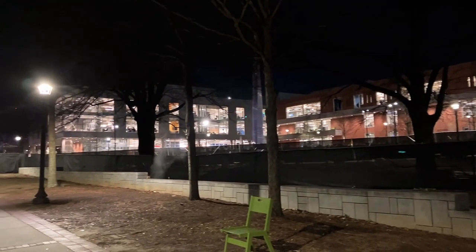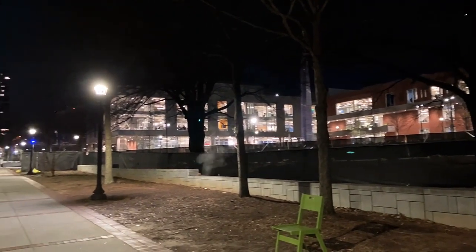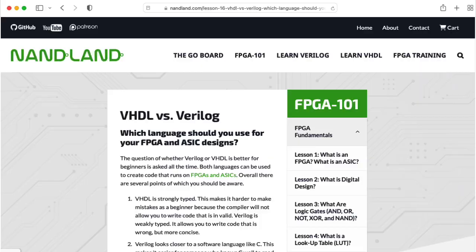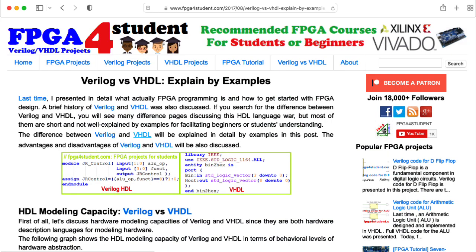Hi there. My name is Aaron Lanterman. I'm a professor of electrical and computer engineering at Georgia Tech, and I've been thinking about digital hardware description languages.